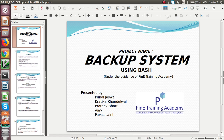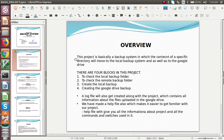We are here to present a project backup system which we have made using a bash script. The problem is that whenever we are working on some desktop or system, we forget to take a backup of a particular important file. If your system gets corrupted or some problem occurs, you are not able to recover that data.